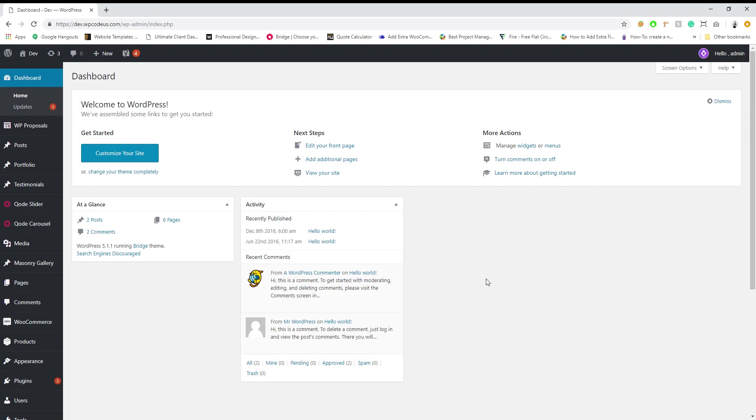Hey everyone, my name is Kevin and I'm the lead developer here at WP Codas. Today I'm going to go over our latest plugin, WP Proposals, and show you the functionality and how to get started.